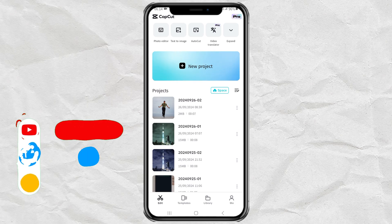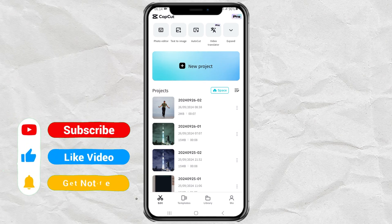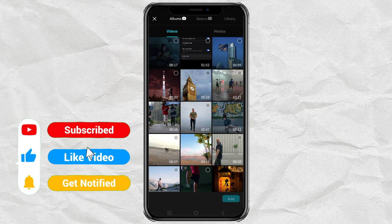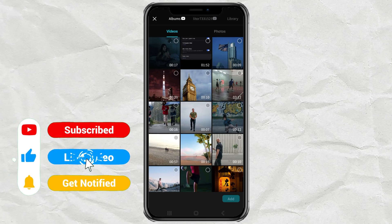First, create a new project in the CapCut app. Then import your video.